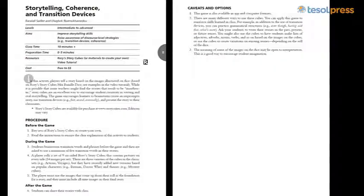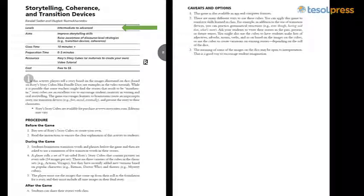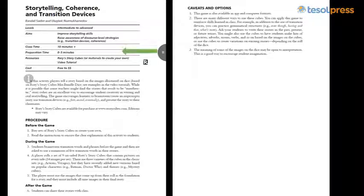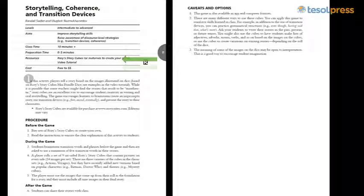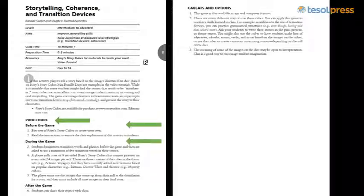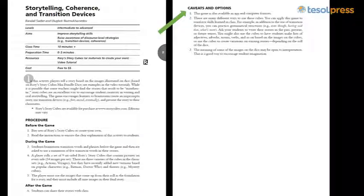Let's take a look at a couple of the games from New Ways in Teaching with Games to show how each chapter works. As you can see from the image of Rory's Story Cubes, each chapter is quite short and is set up as a lesson plan that you can use for your classroom. We designed each chapter to be easy to follow and include key elements like levels it's appropriate for, aims of the lesson, class time required, preparation time required beforehand, resources you'll need, cost if pertinent, and the procedure — what you do before the game to prepare, how you do it during the game, and what you might do after the game. We also include some caveats and options that you might want to think about with this game.